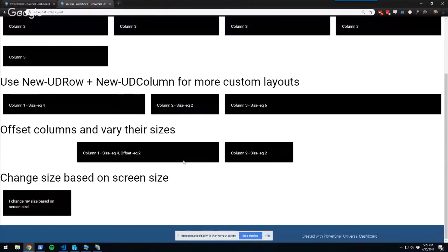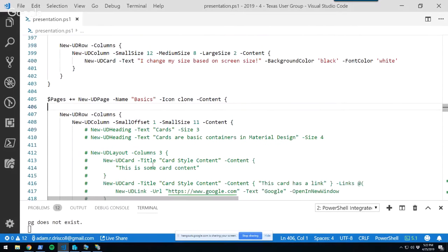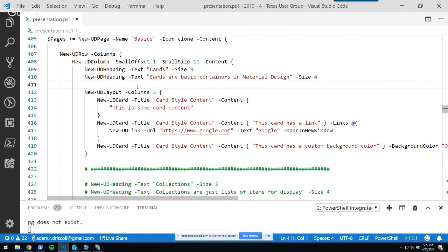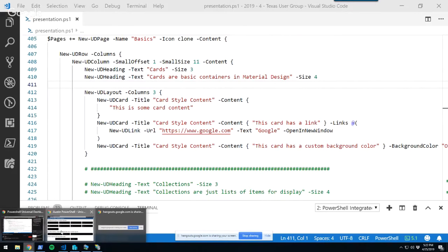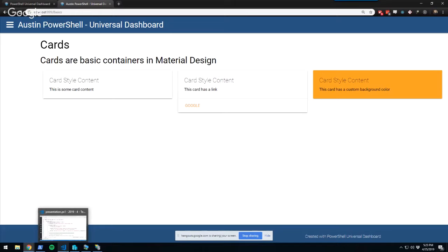That's how you lay out controls. Now, what kinds of controls are available? The first one is cards — basic containers in material design where you have a title, some content, and links at the bottom. You can customize the content, put other controls inside cards, customize foreground and background colors, or provide actions — links at the bottom to open new things. That's probably the most basic control in Universal Dashboard.